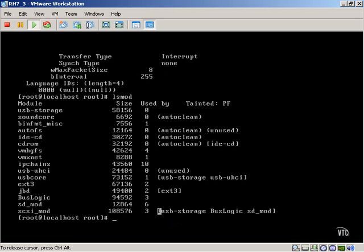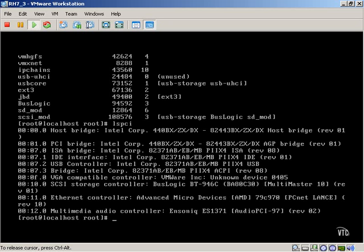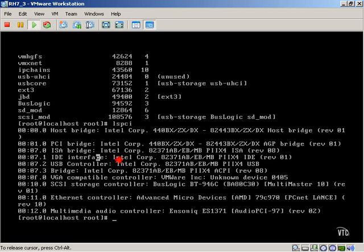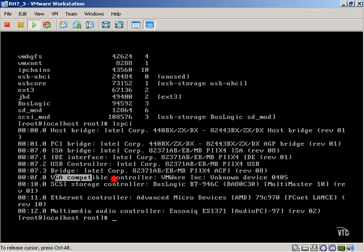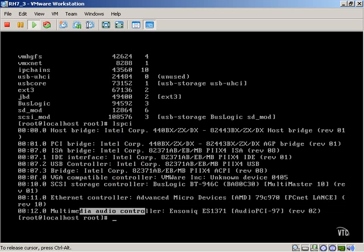We also have our LSPCI, which is going to give us additional peripheral information, such as ISO bridges, IDE interfaces, available USB controllers, our video cards, for example, any Ethernet or audio controllers. So this is also a pretty valuable resource to locate hardware information.